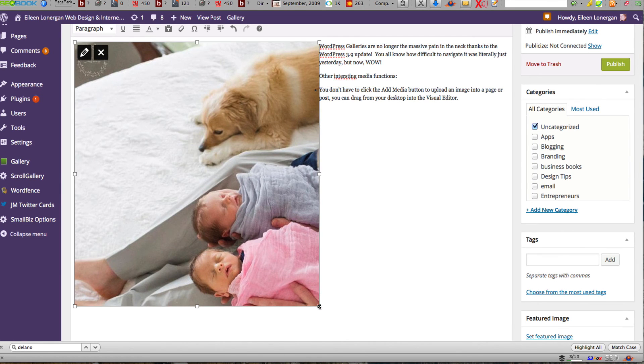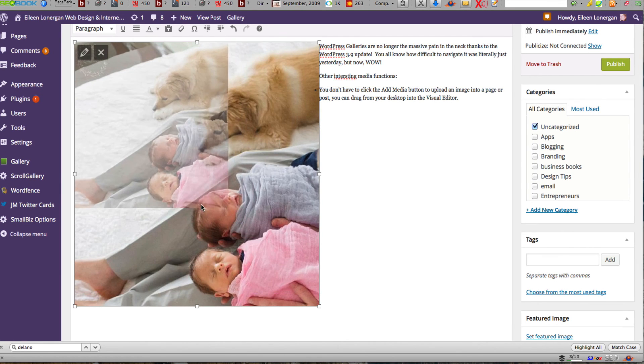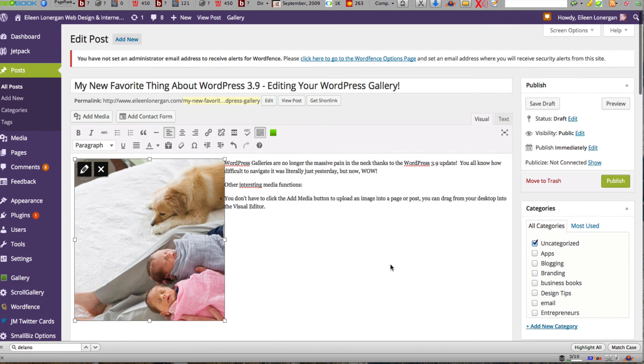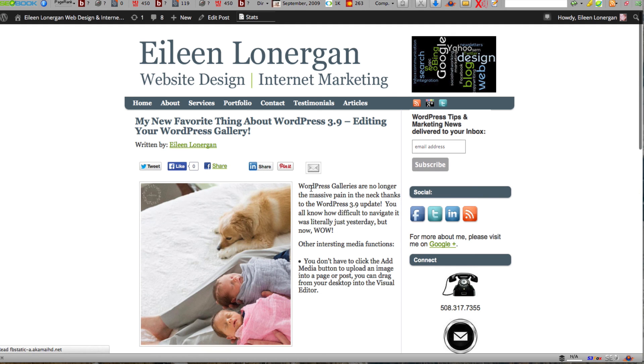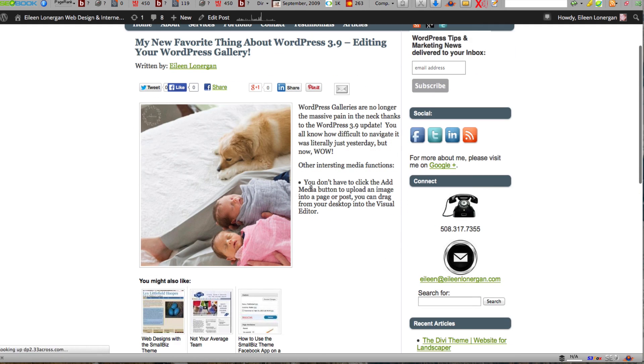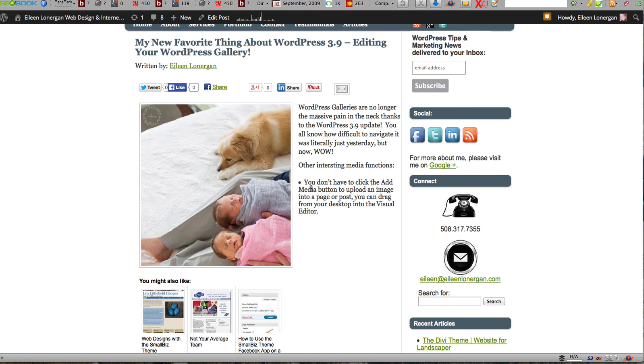So I'm going to drag it again and then we can preview and there you go. So I think this is a really nice development.